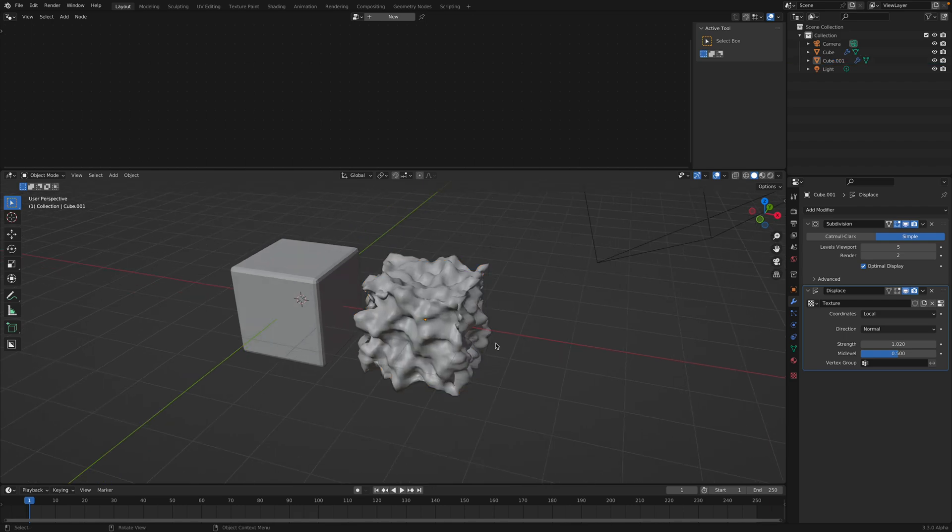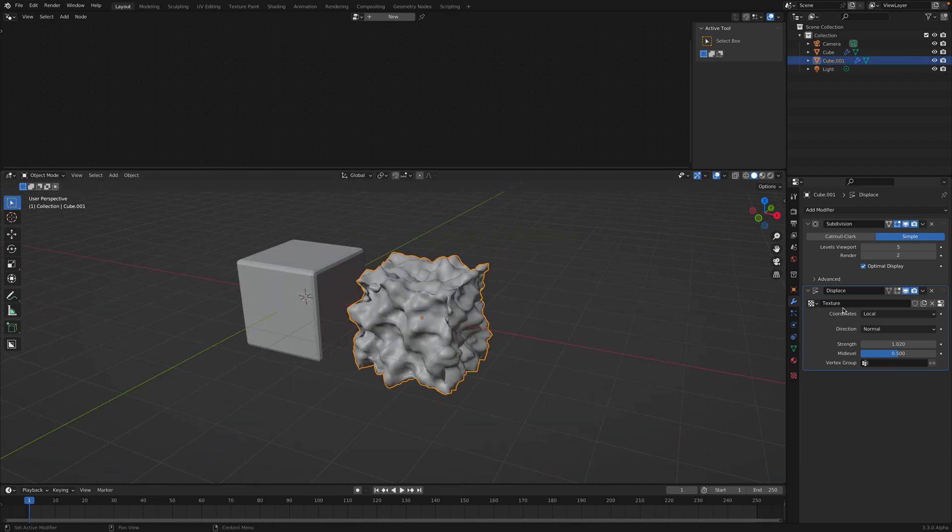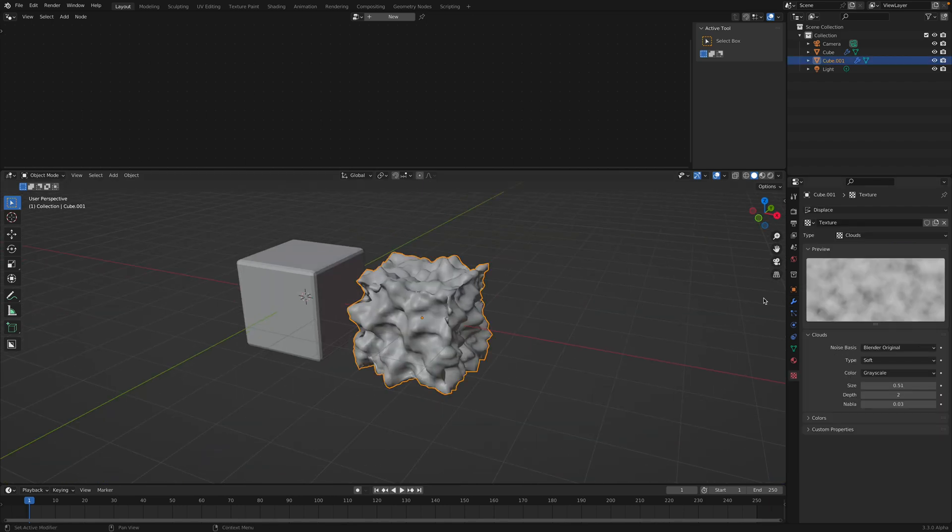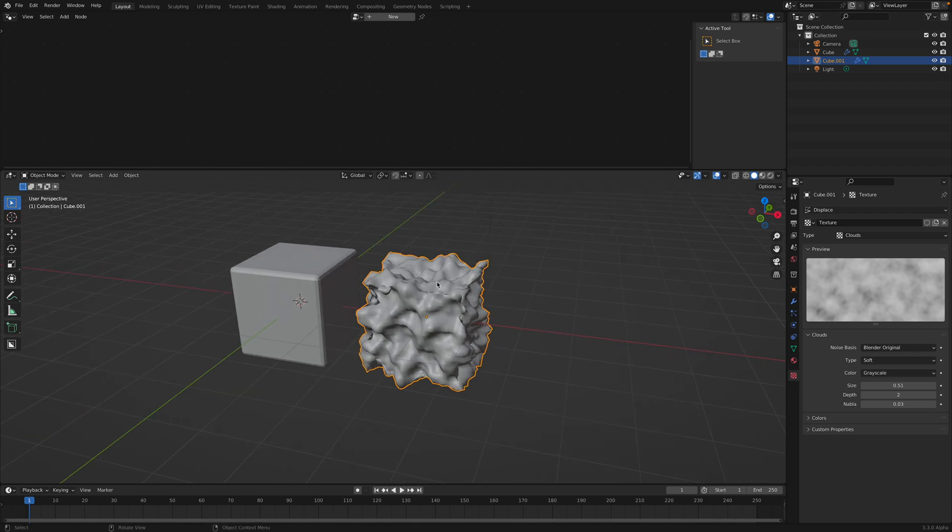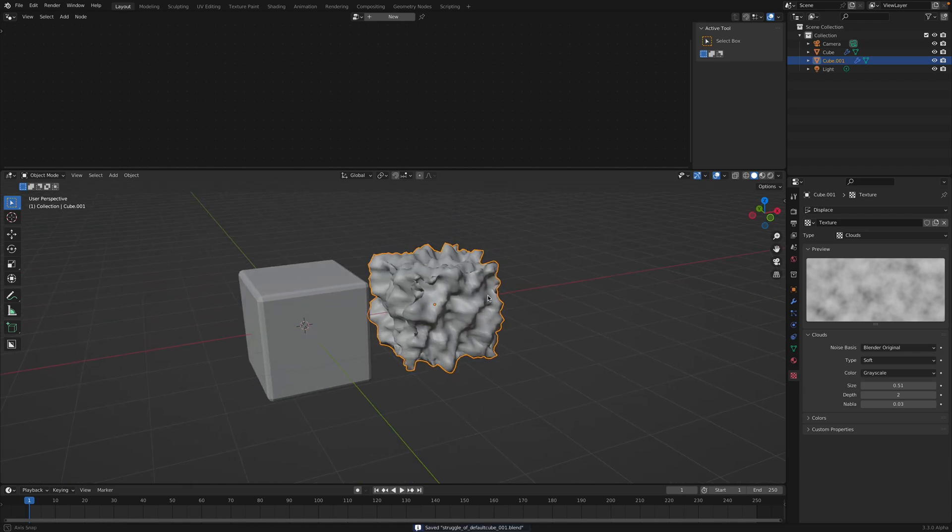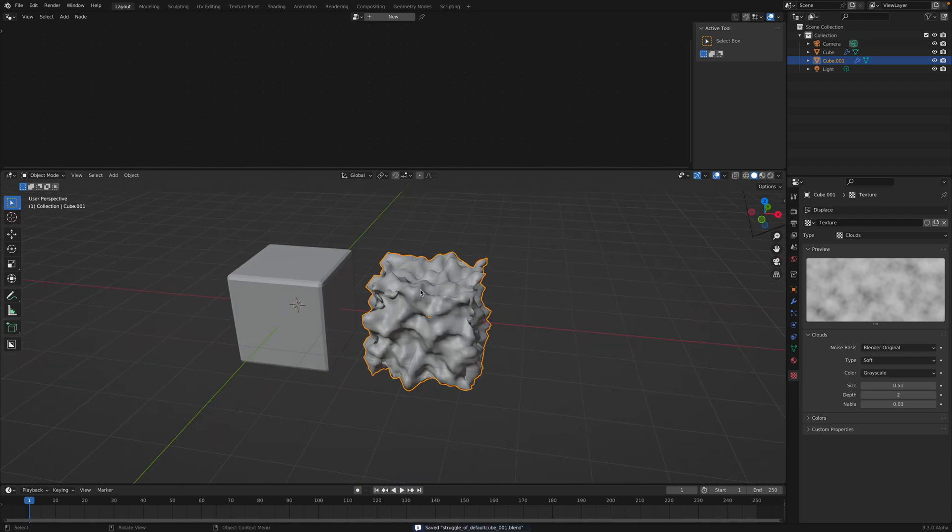You get back to the modifier, play around with the strength, increase the subdivisions, right-click shade smooth. Back in the day, this is the first thing you probably want to do. Default cube is becoming something a little bit cooler, like a terrain.